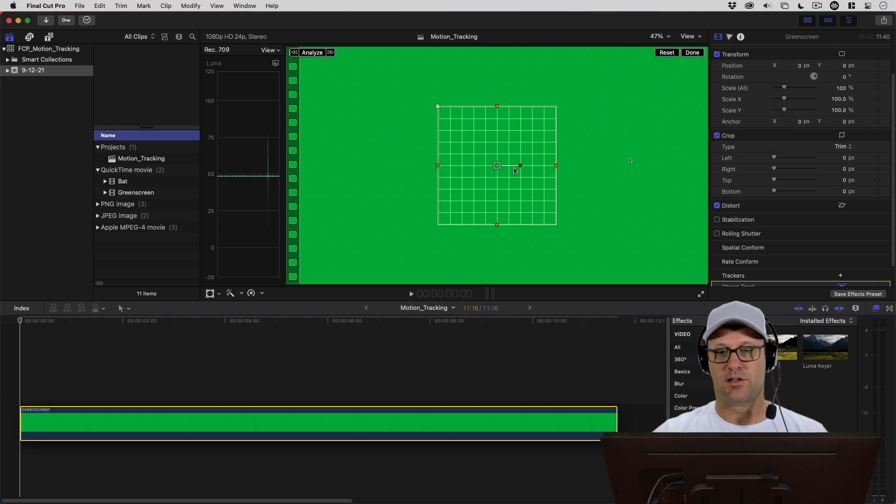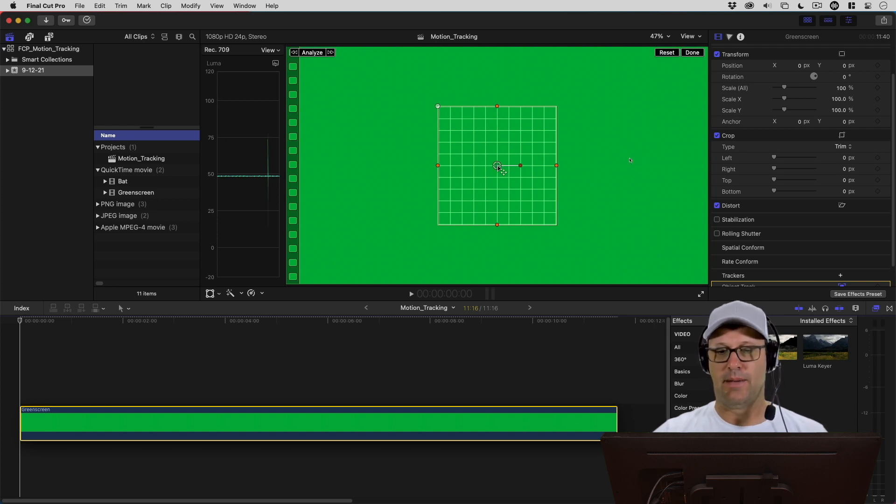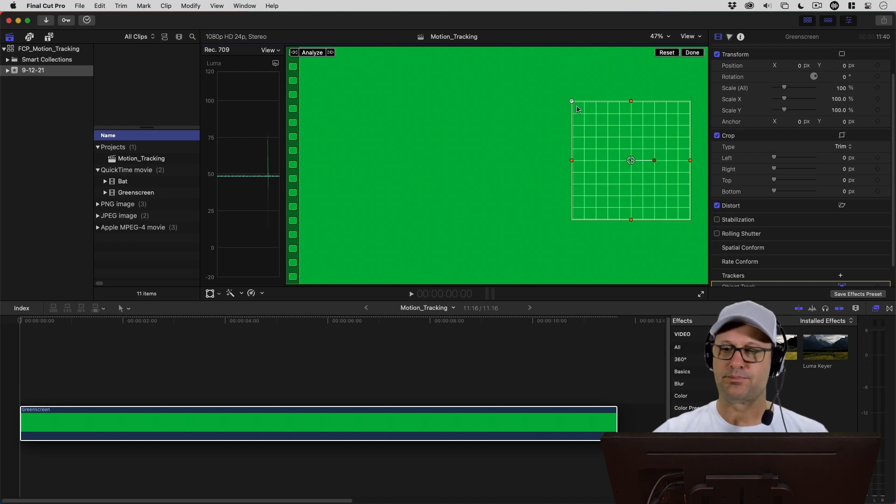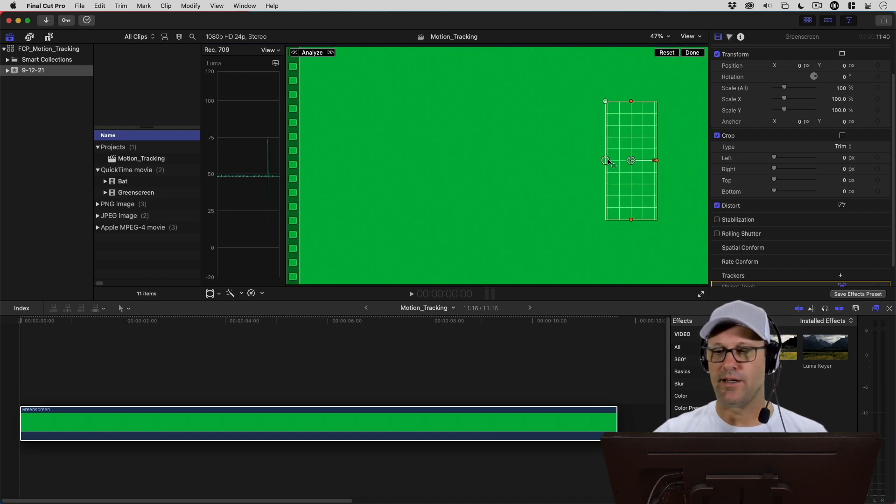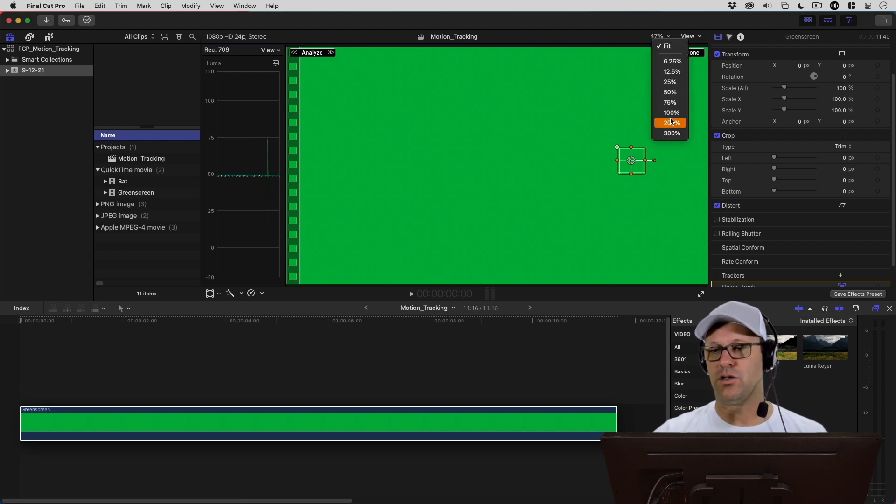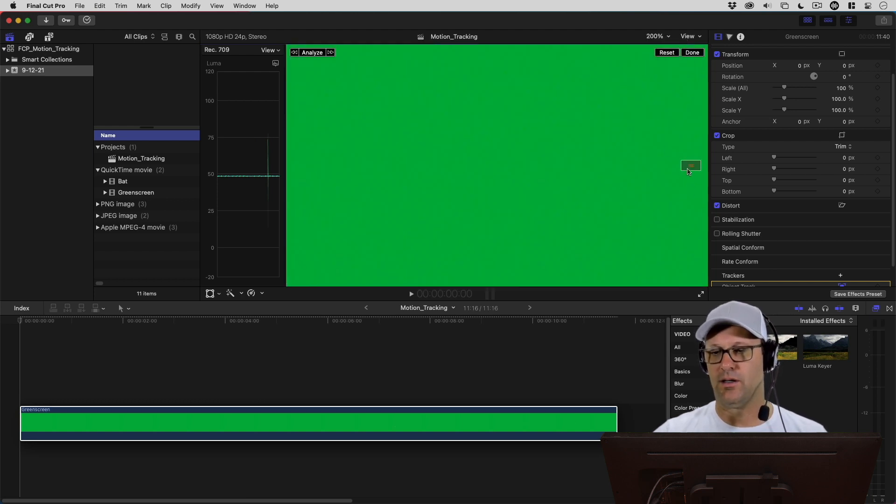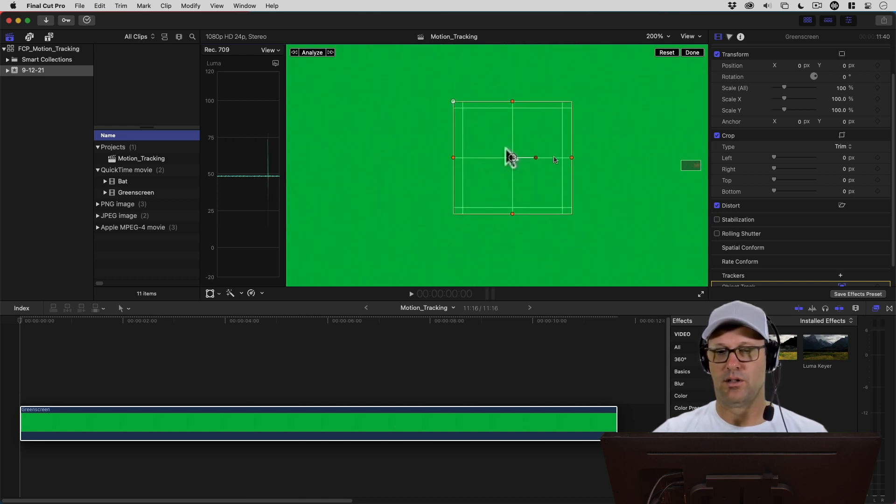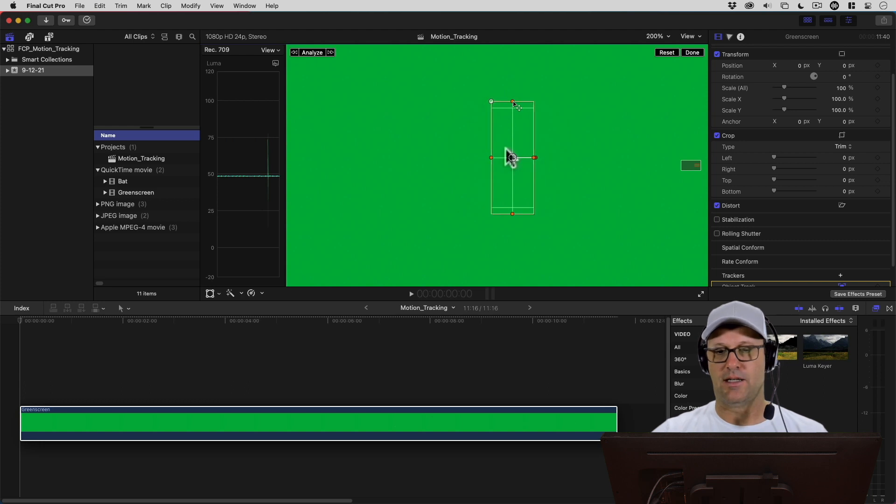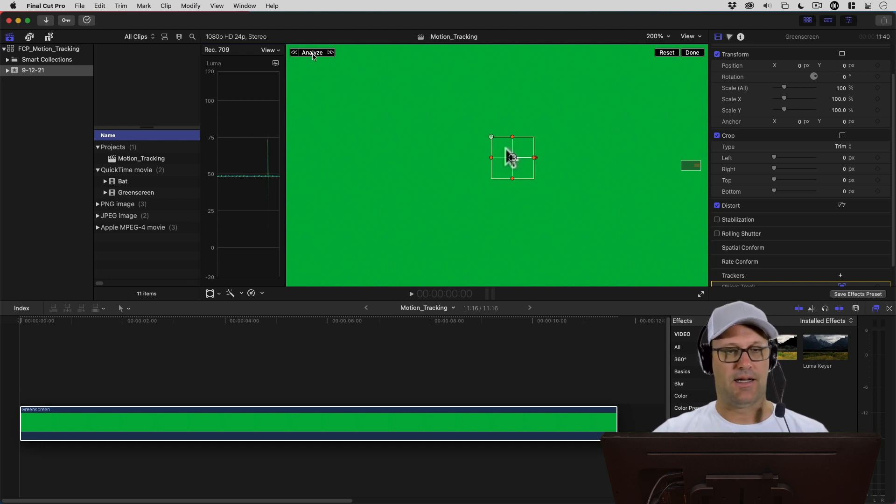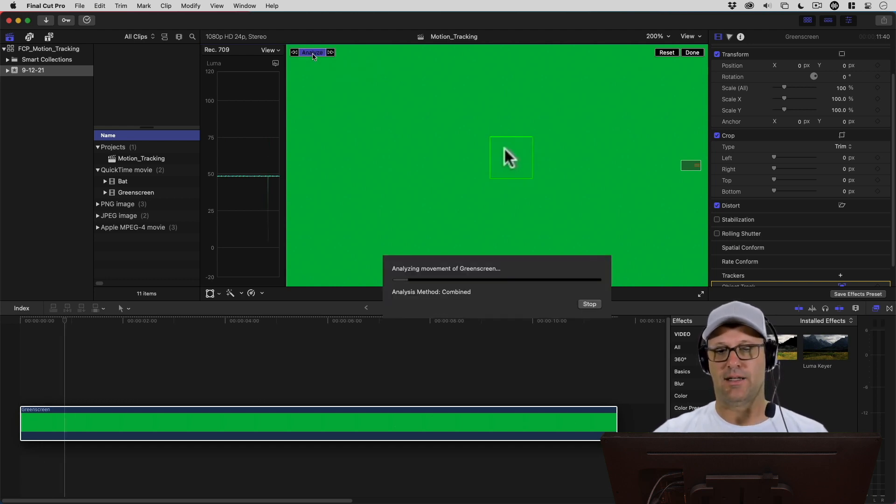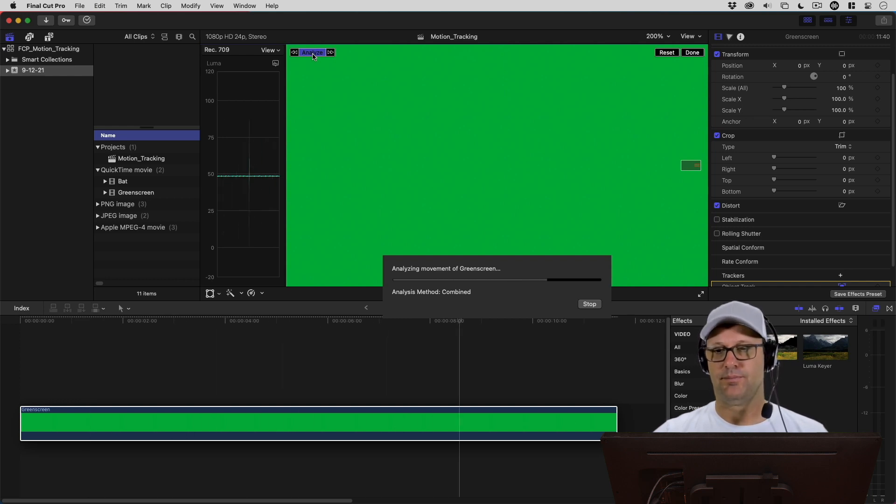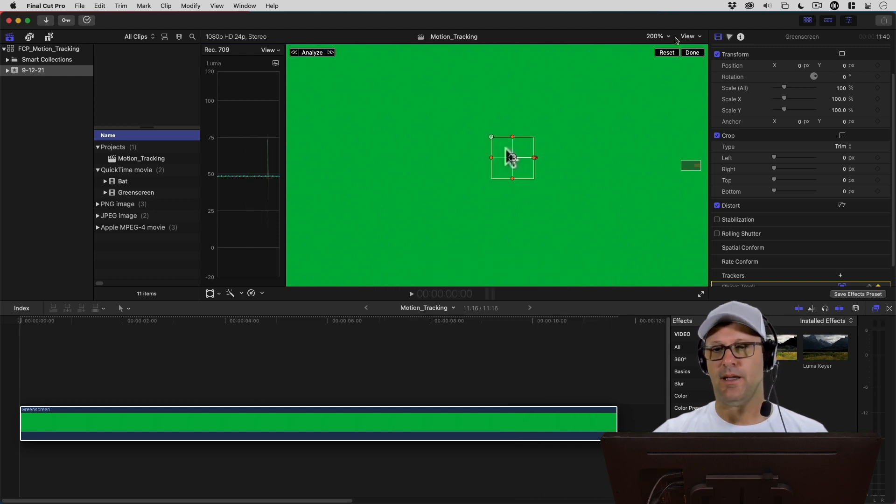It's going to give us this grid, and we want the grid to be over our mouse because that's what moves around on the screen. I'm going to move that over there, and then I'm going to start using these points to bring this down. I'm going to actually zoom in here because it's important to have this tracking pretty accurately on our mouse. Now if I hit Analyze, it's going to track this throughout the clip.